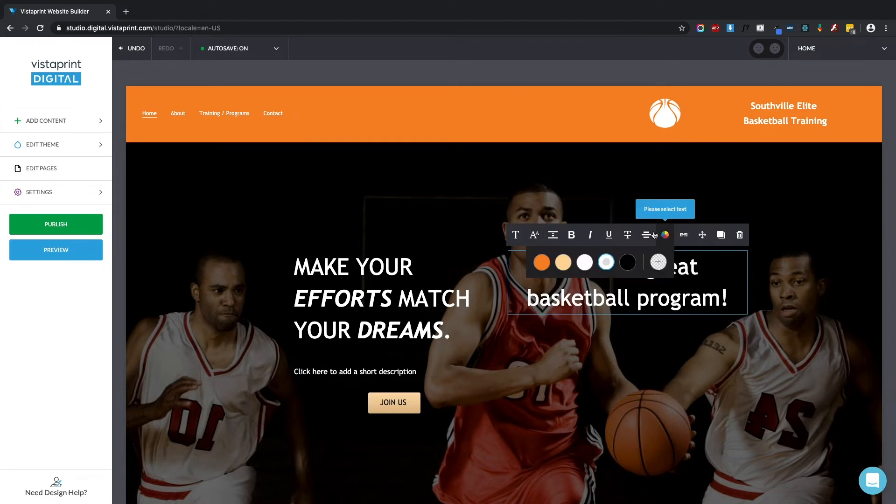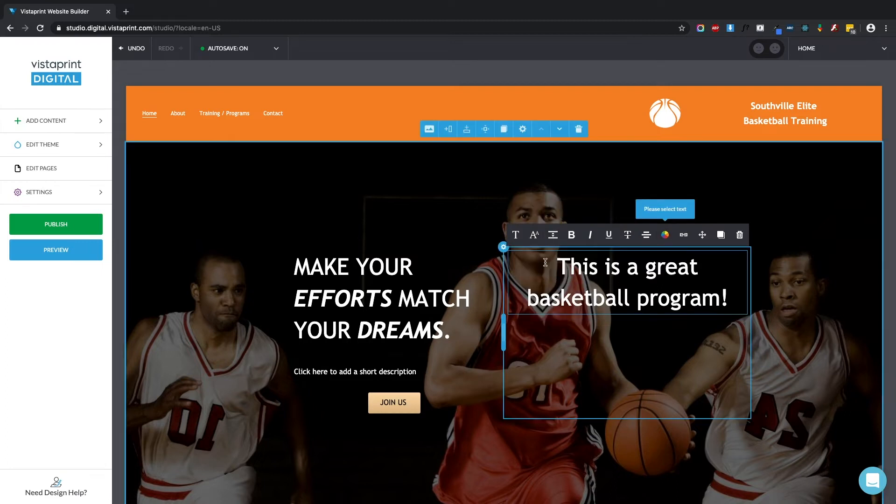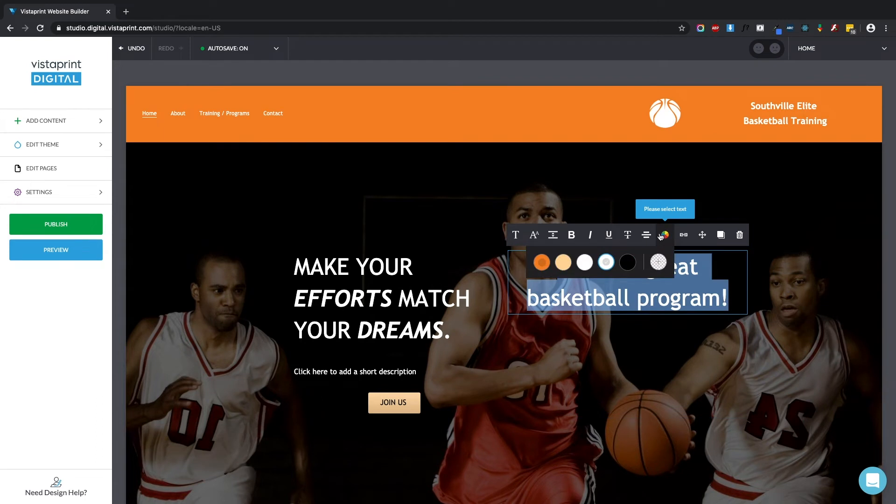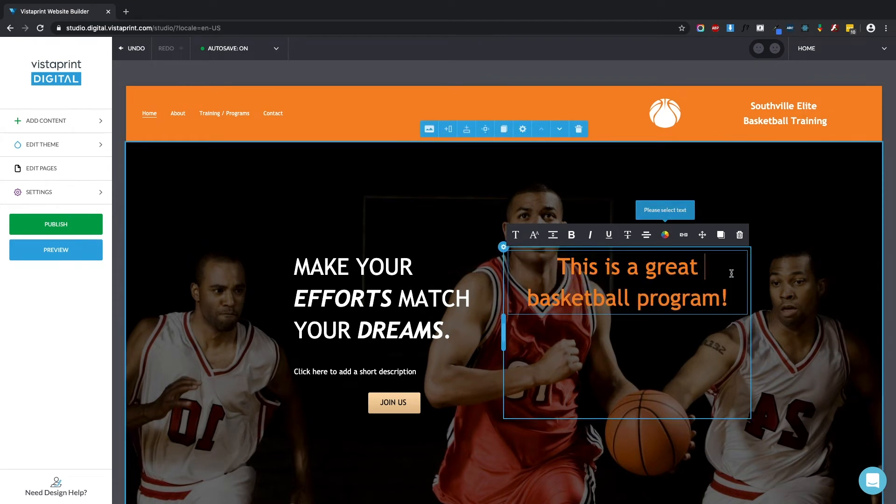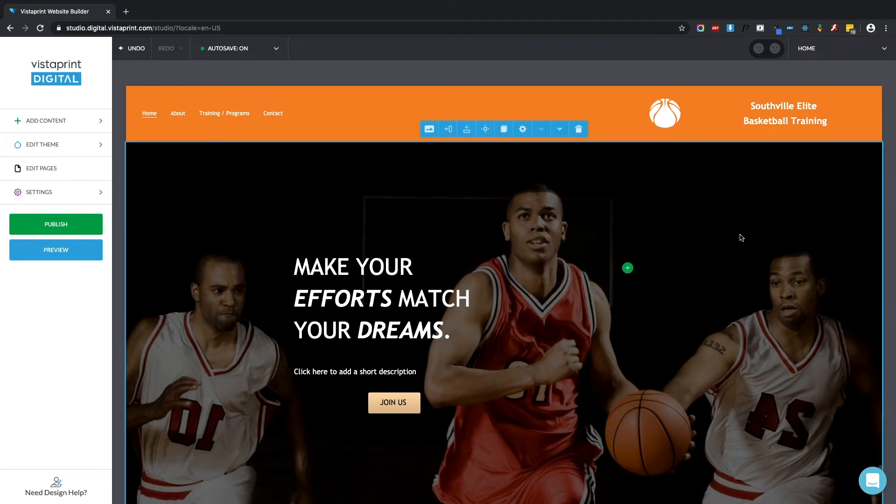You can also change the text color. So let me select this and change it to orange. There we go. Another thing that you can do with this menu is delete the element as a whole.